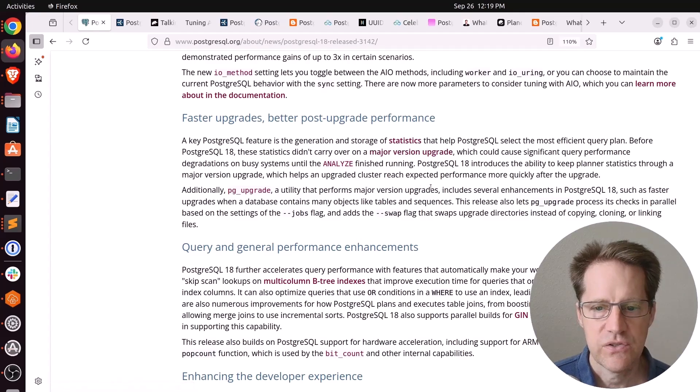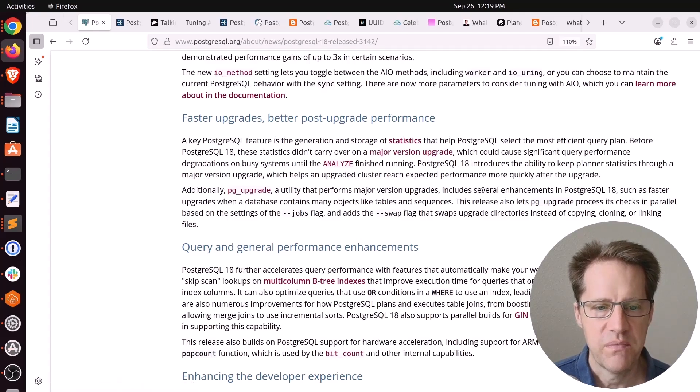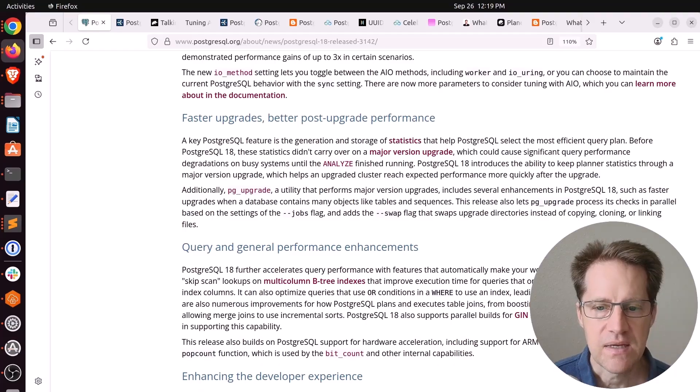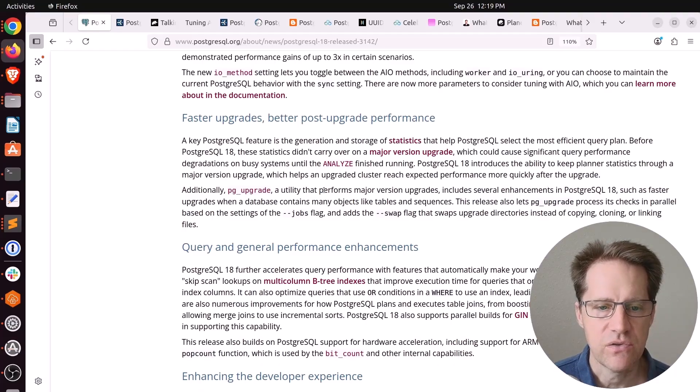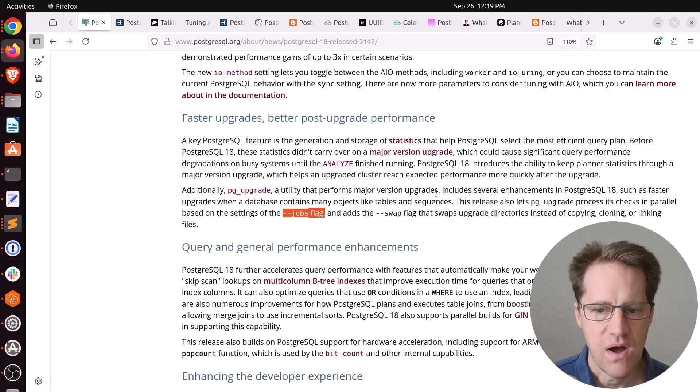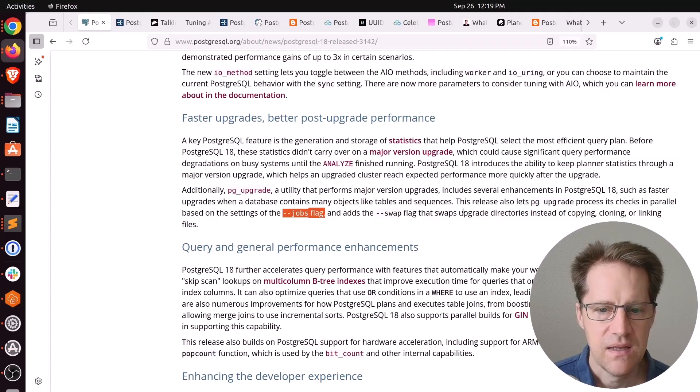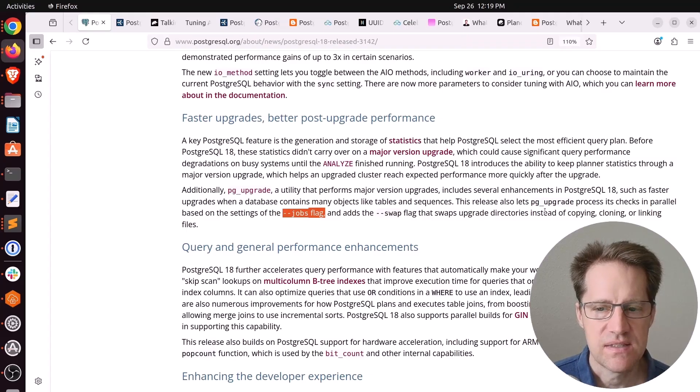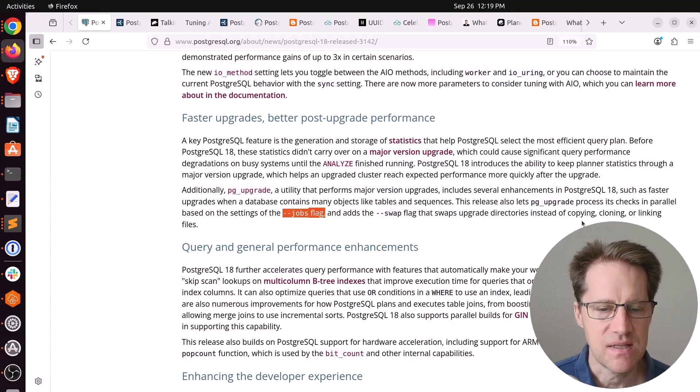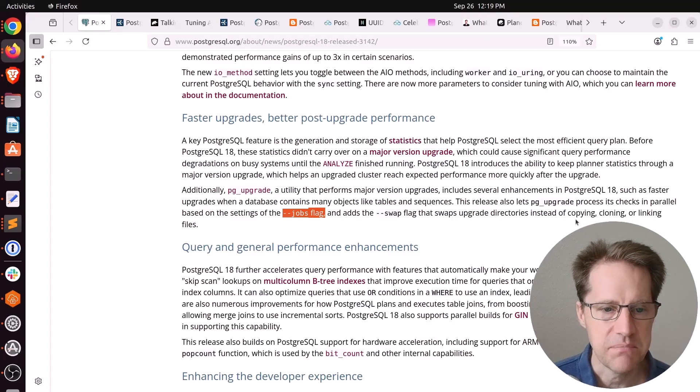It also accelerates the upgrade performance when dealing with a lot of database objects like tables. It can process checks in parallel using the jobs flag and offers a swap flag that swaps directories instead of linking files. So a lot of benefits to PG upgrade.